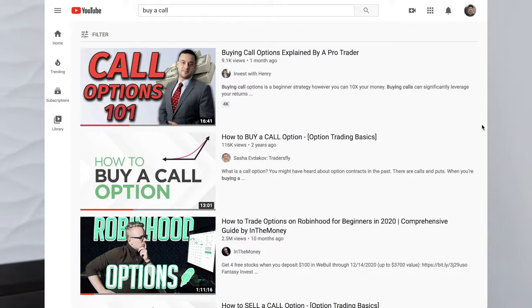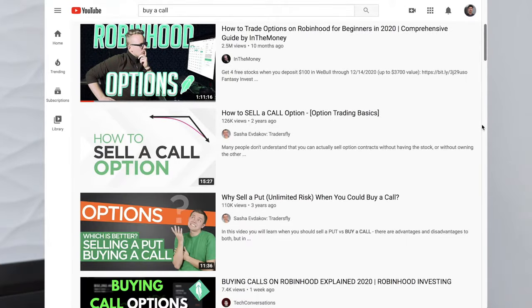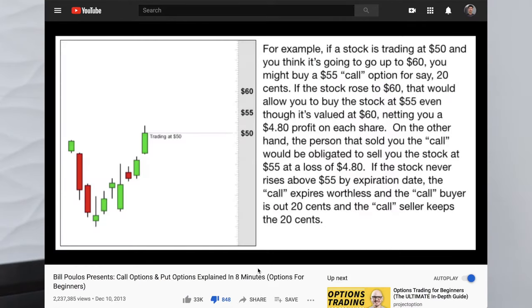Good morning everyone, my name is Justin. In the previous video we covered buy call, so in this one we're going to cover buy put. The goal of this video is to explain buying put options without taking too much of your time and without too many graphs or too much math. Let's dive right in.